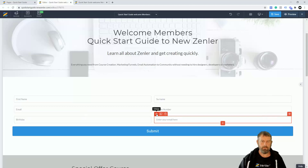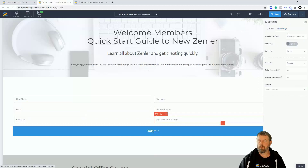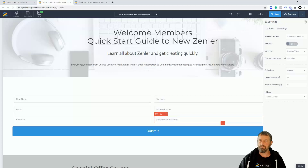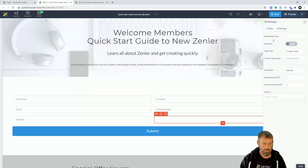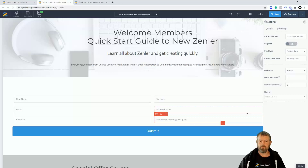Adding another custom type field — I'll call this one 'birth town'. The label question will be 'What town did you grow up in?' and that's set.